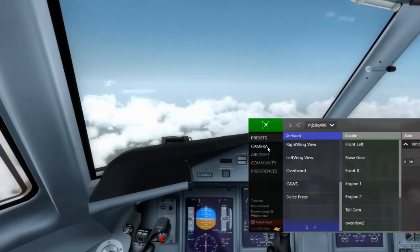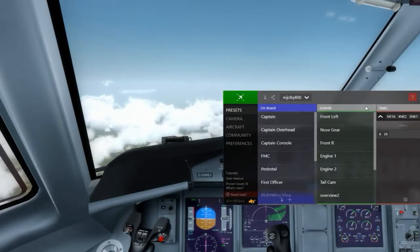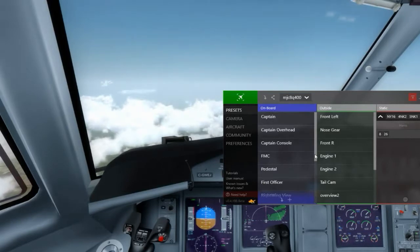That's basically the presets — all the different predefined cameras that you've got set up in Chase Plane for your particular aircraft.